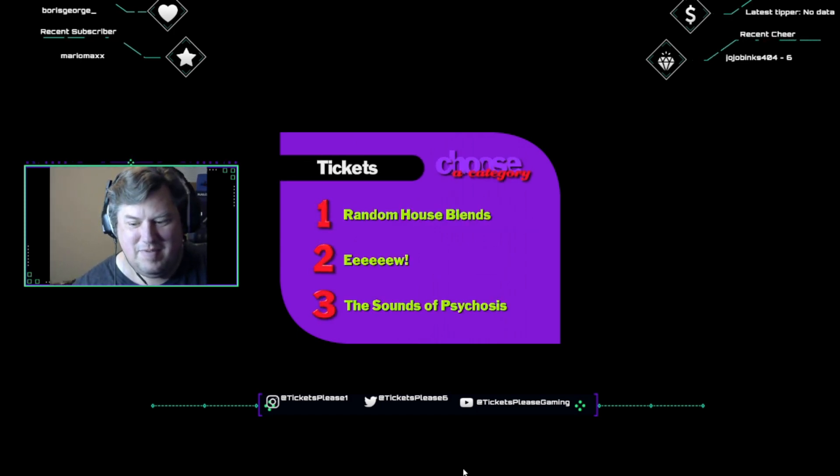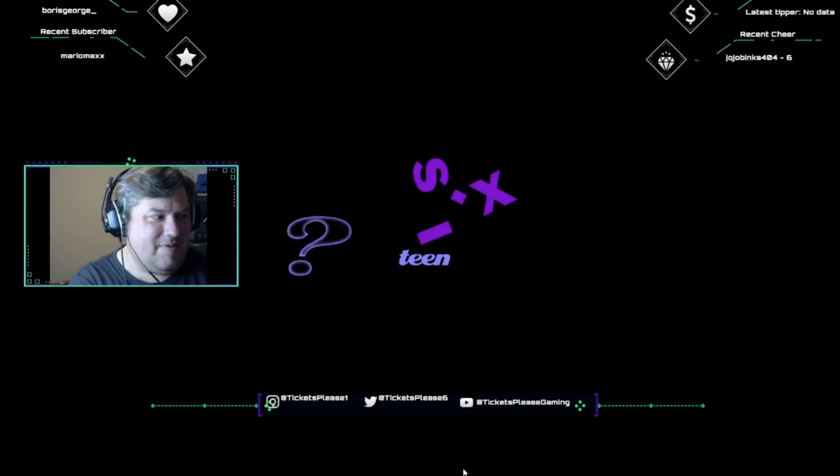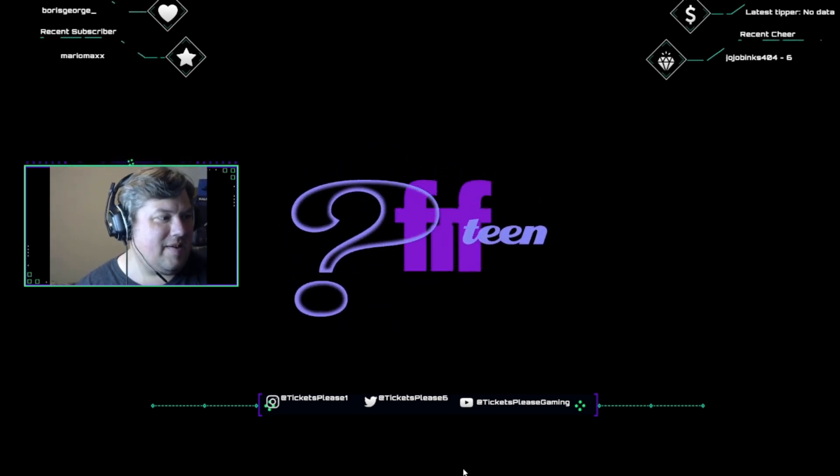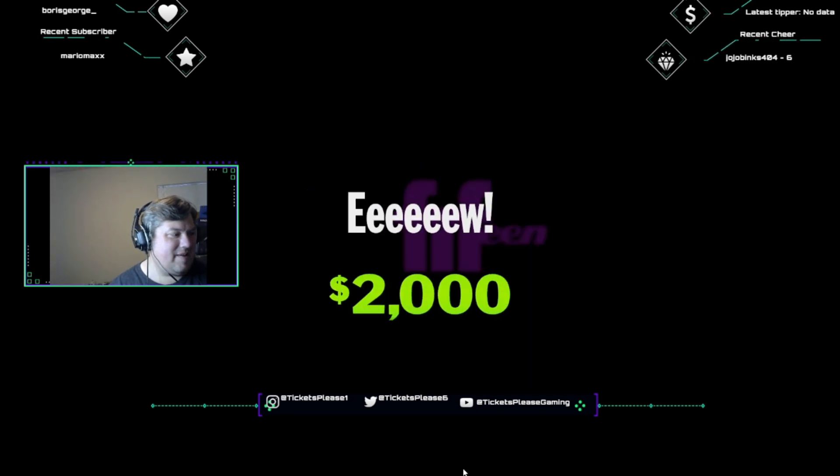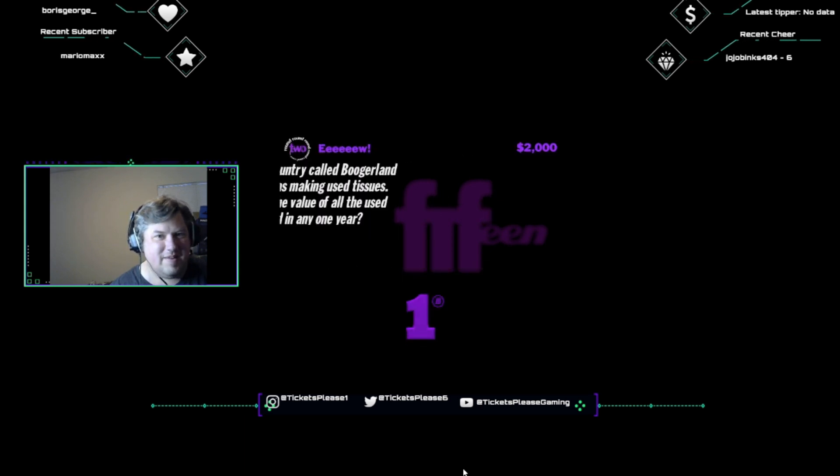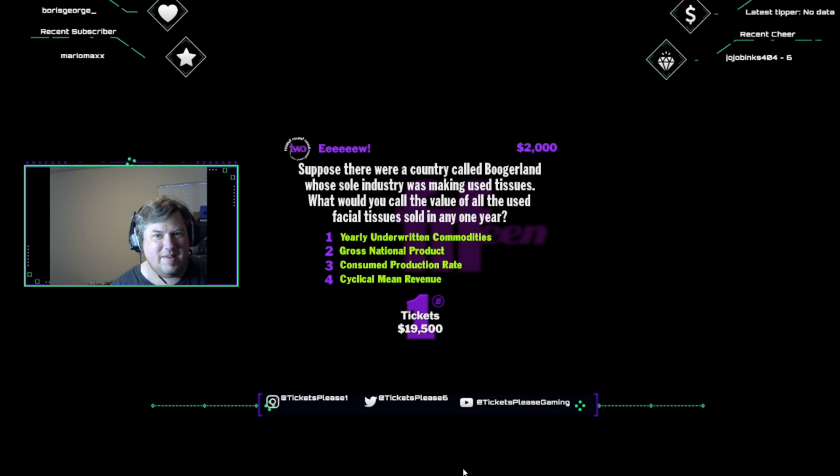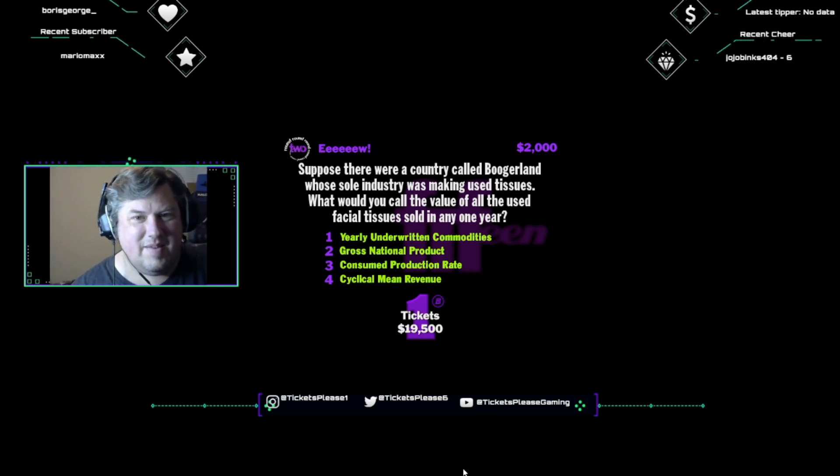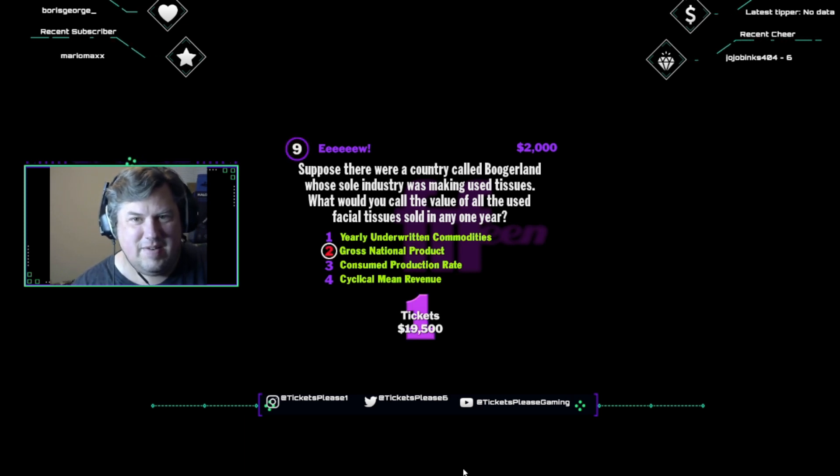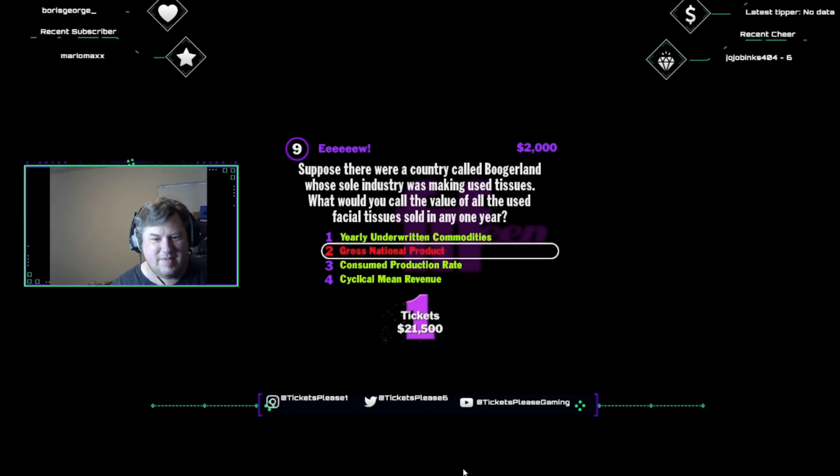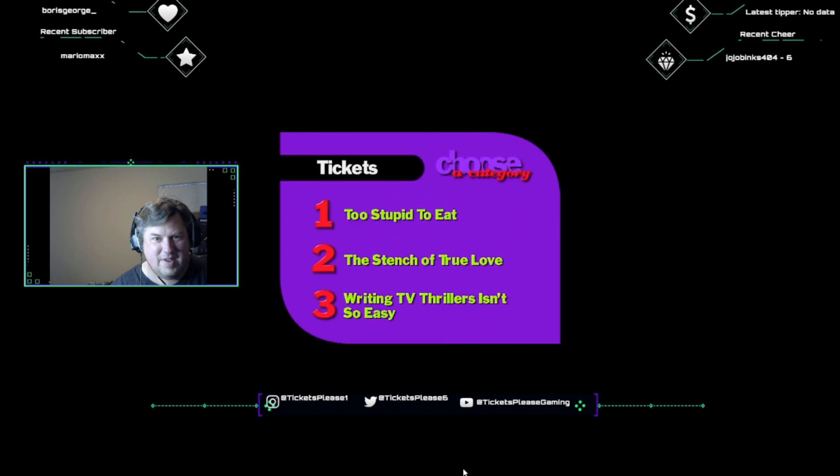Let me know if you're seeing Corp, but I try not to. Okay, pick a category. Not fourteen, not sixteen, you're right in between. This little number's known as Eww! Two thousand dollars says you don't know this one. Let's see how you handle this one. Suppose there were a country called Boogerland, whose sole industry was making used tissues. What would you call the value of all the used facial tissues sold in any one year? Yearly underwritten commodities, gross national product, consumed production rate, or cyclical mean revenue? Gross national product. Value of a country's entire product output is called the gross national product, or GNP. Come on, people, we gotta step up production, or we're gonna fall behind Poopville this quarter.